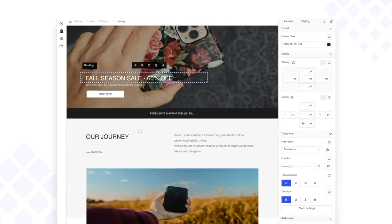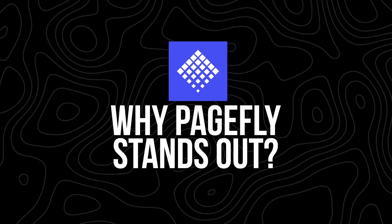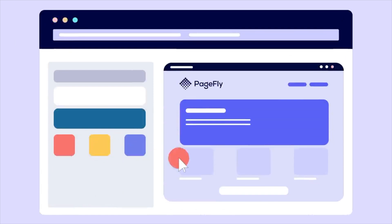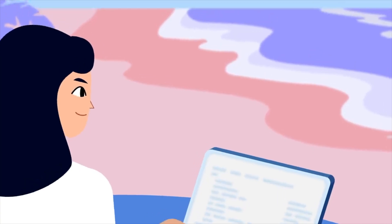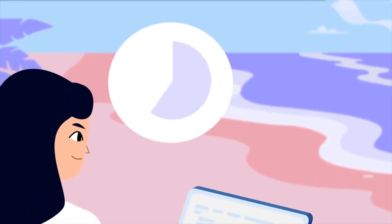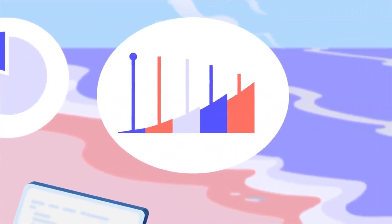By using PageFly, you're not just building a page — you're building an experience. What sets PageFly apart is its commitment to flexibility and ease of use. Its drag-and-drop editor is incredibly intuitive, allowing users to modify or add elements in real time. This means you can experiment with layouts, test new designs, and instantly see the results, all without needing a web developer.